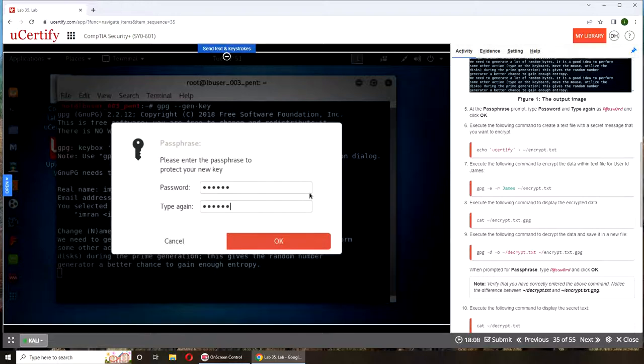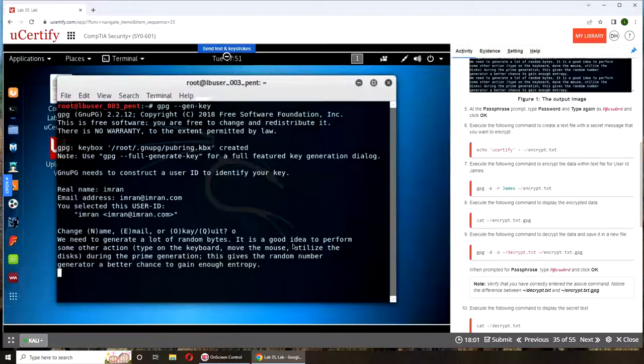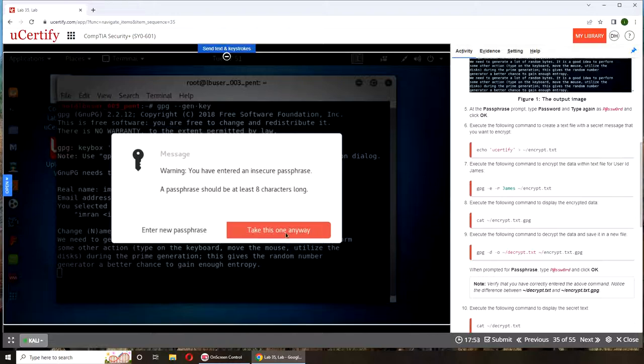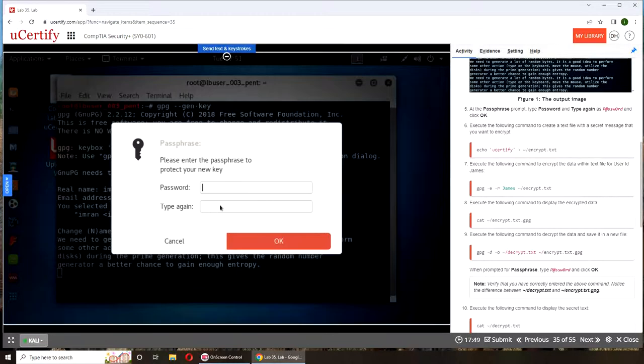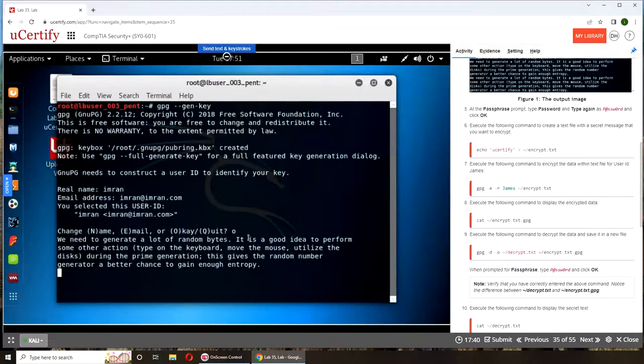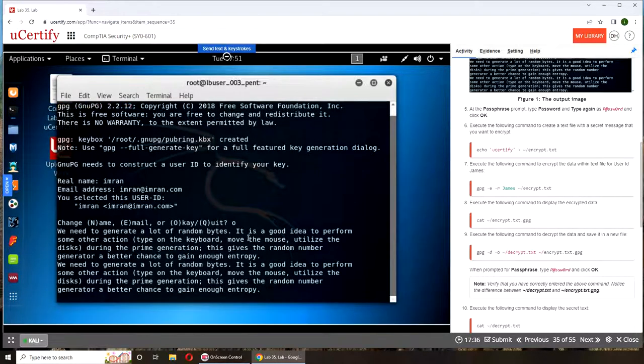Insecure passphrase, at least eight characters long. Take this one anyway or enter new passphrase. We're going to try one two three four five six seven eight. Let's see if it accepts it. I guess it took it, yep.